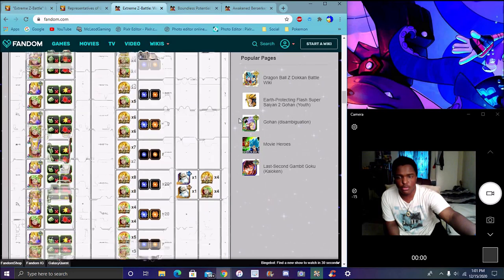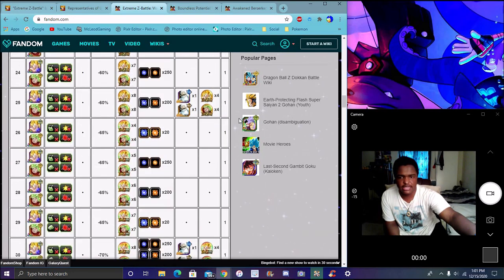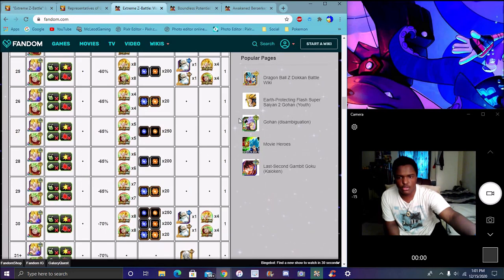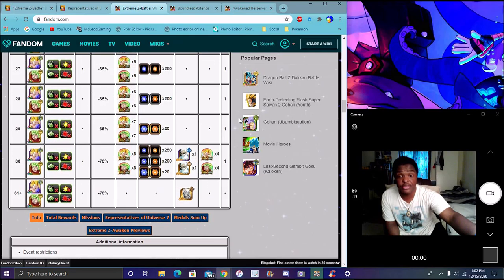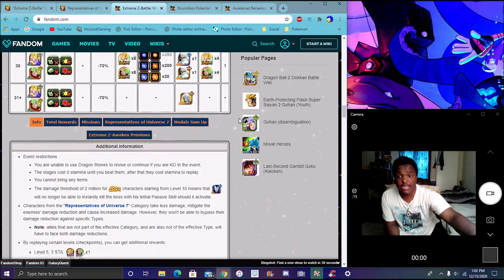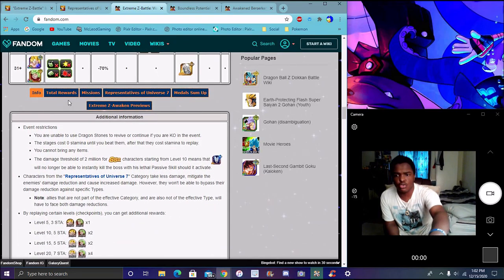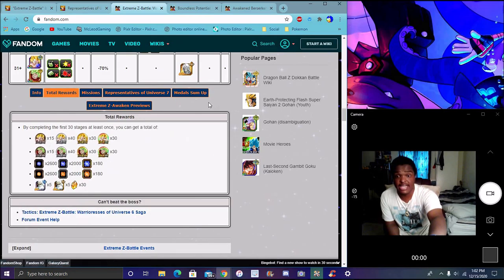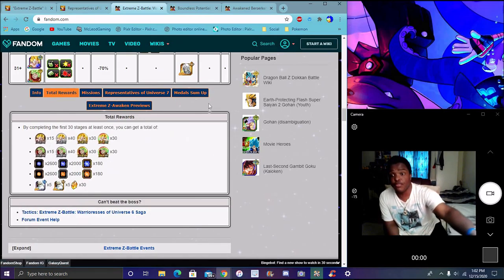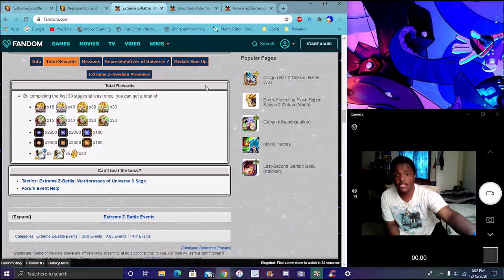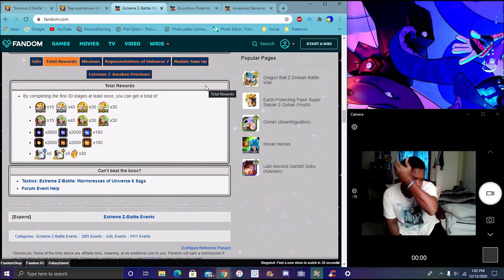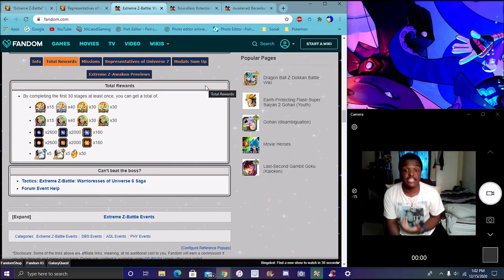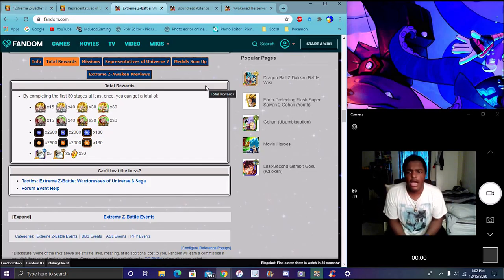As you do it more and more, it will change. Like the seven-man EZA with Meta Cooler, both Android 13s, Super Saiyan Goku from the Meta Cooler movie. You'll get medals and you can use EZA stones.